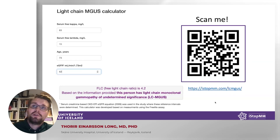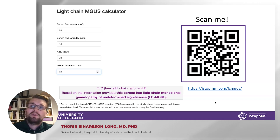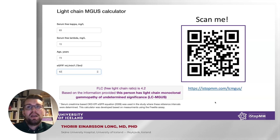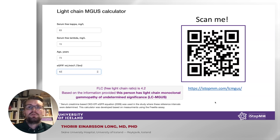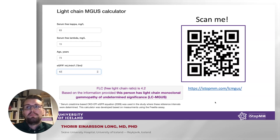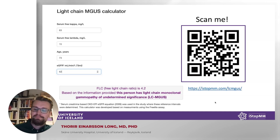To make life easier for clinicians, we have made an online calculator where you can input the kappa and lambda values, the age of the patient, and eGFR, and it will tell you whether these parameters are compatible with light chain MGUS. You can access the calculator at istopmm.com/light-chain-MGUS or by scanning the QR code, which will guide you directly to the calculator.